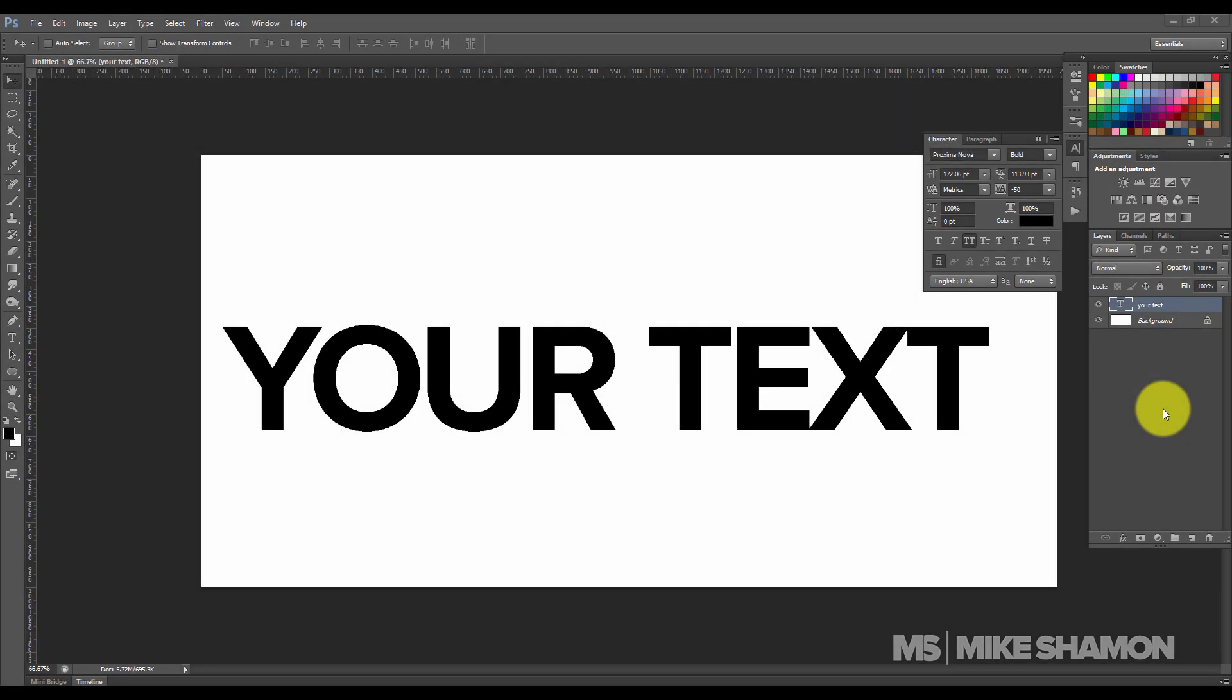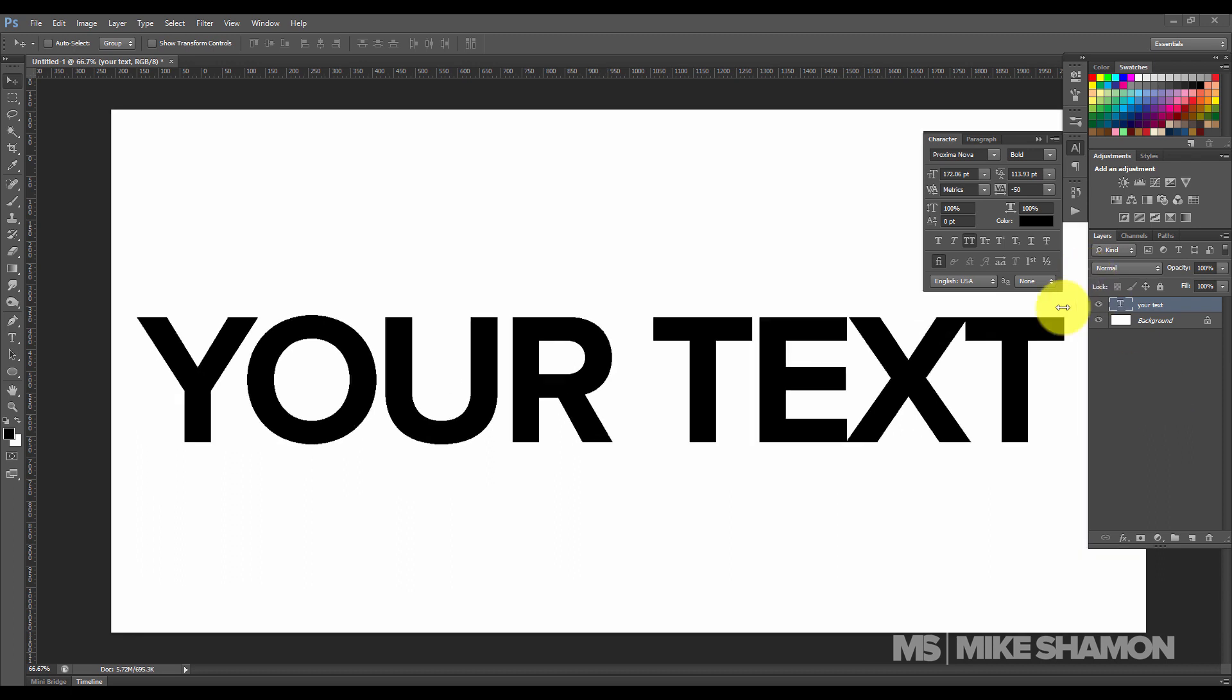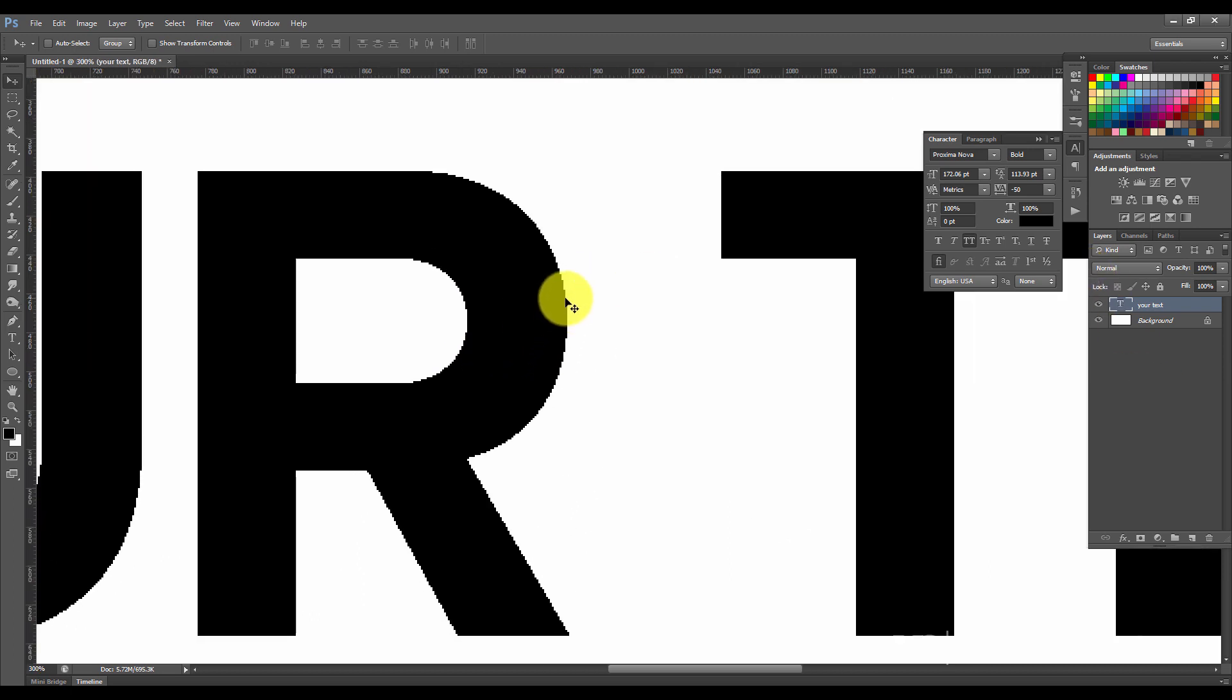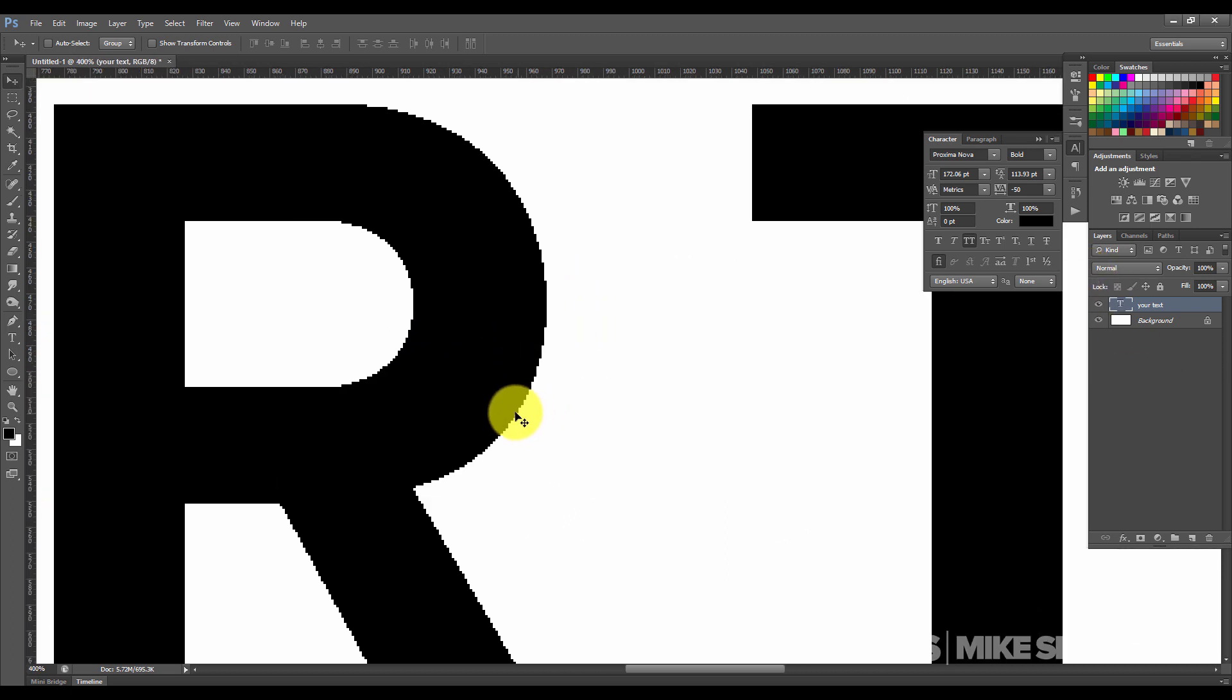Hey guys, Mike Shamon here. I'm shooting a quick video on how to smooth your text out in Photoshop, how to sharpen your text in Photoshop. It may not look like it right here, but once you zoom in on it, you'll see what I'm talking about. You can see it's all pixelated.